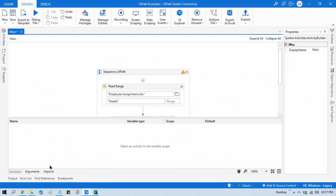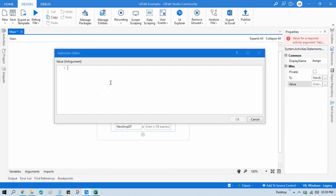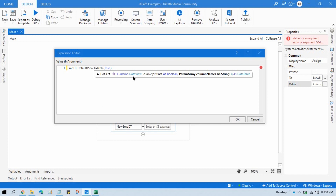In the Assign activity, write a new data table called New Employee DT. In the value, write the old data table expression: EmployeeDT.DefaultView.ToTable. Inside the brackets, write true because we need distinct unique values, then a comma, then pass the parameter array of column names. Here you pass the column name — I want unique values based on the Full Name column, so write 'Full Name'.